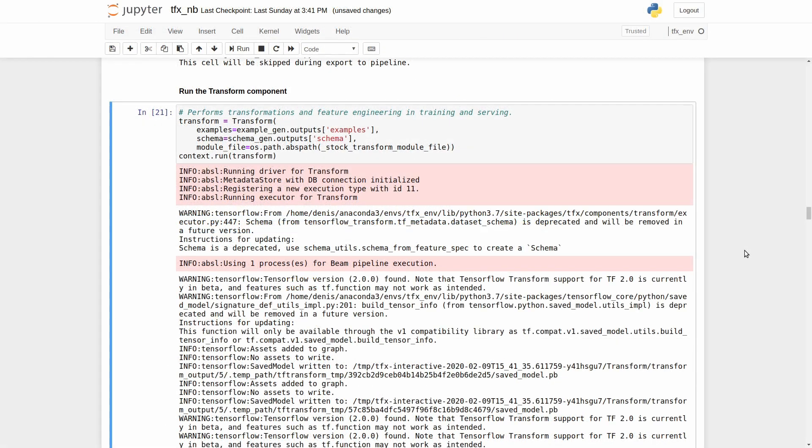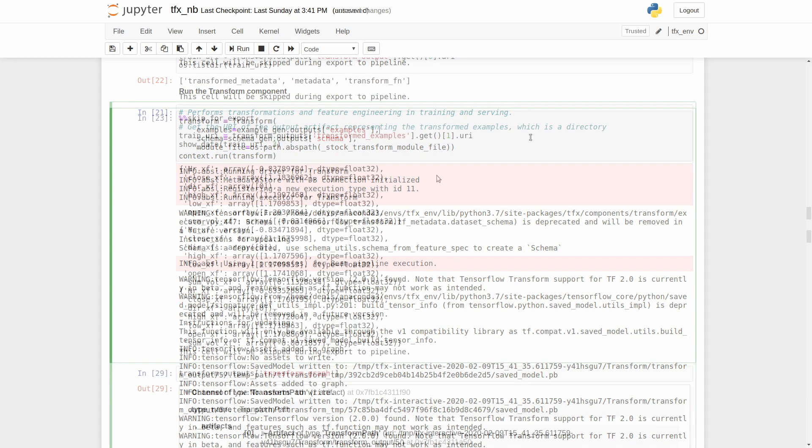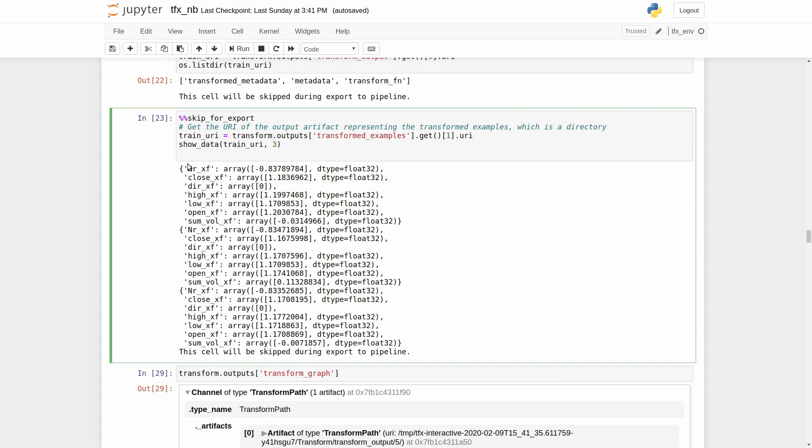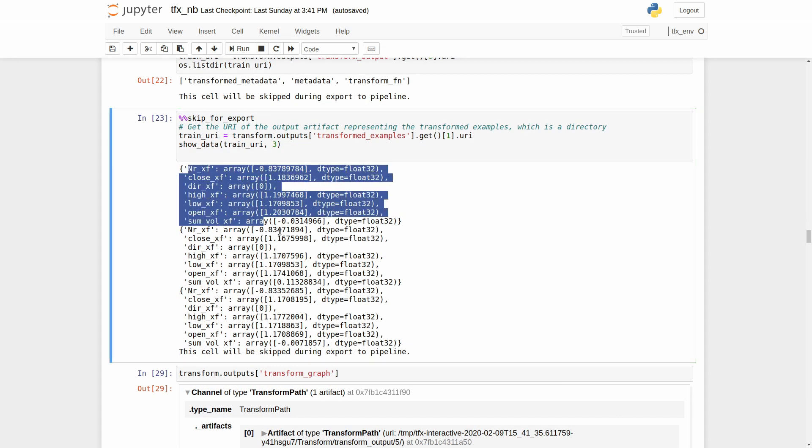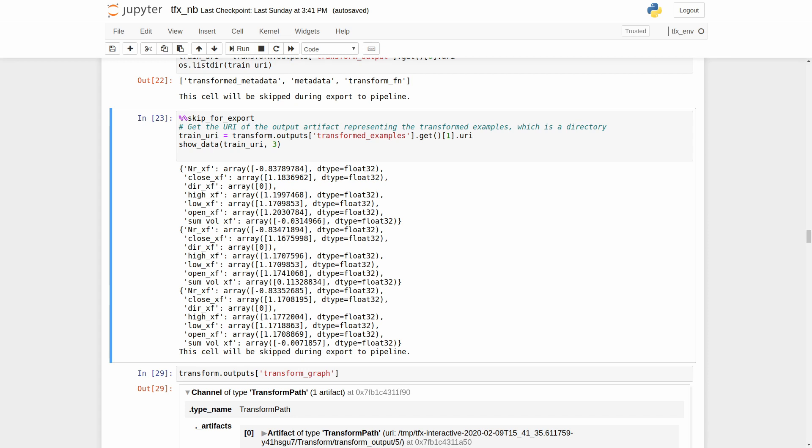Okay, let's perform the data transformation. As you may see, the transform components expect the following parameters as input: the generated examples, data schema, and the path to the file with the preprocessing function. There are our transformed data. You can see that the output contains only the dataset of transformed features.